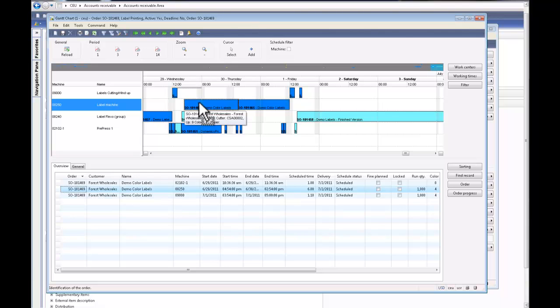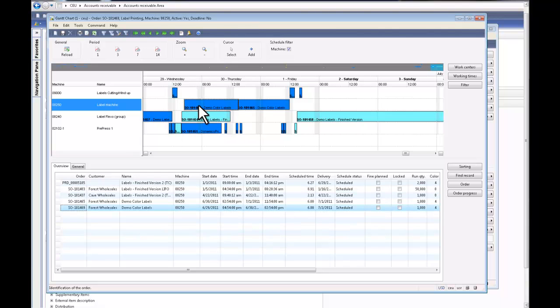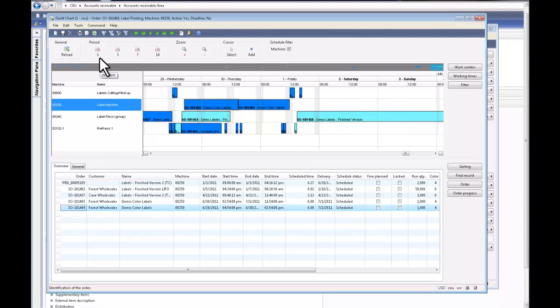And vice versa, by clicking the block I should be able to see back my job that is represented in the line. In the Gantt chart, we can look at different periods.